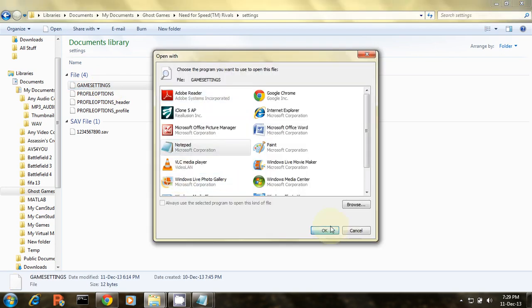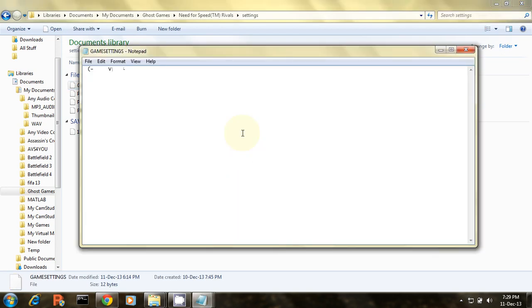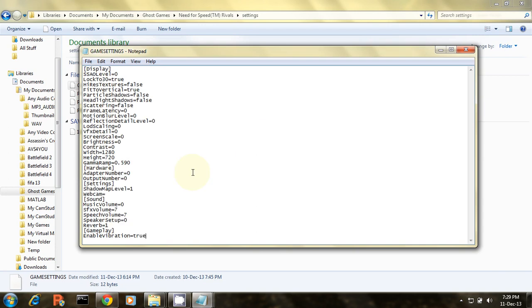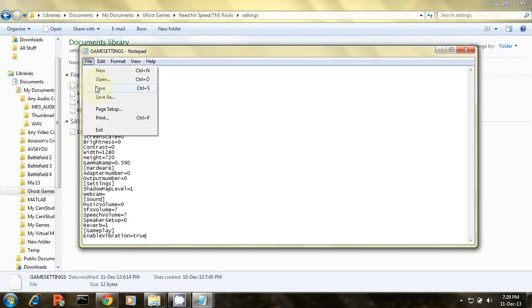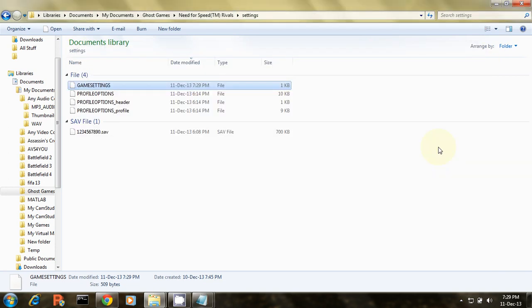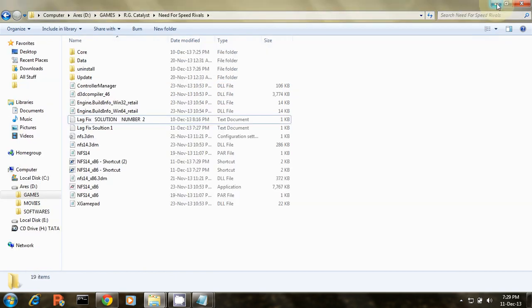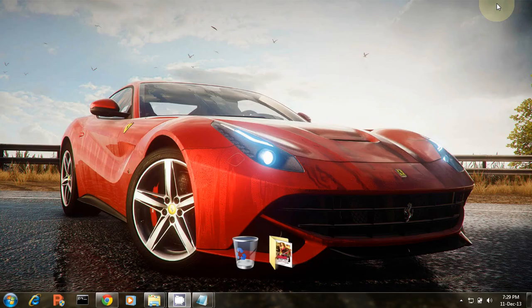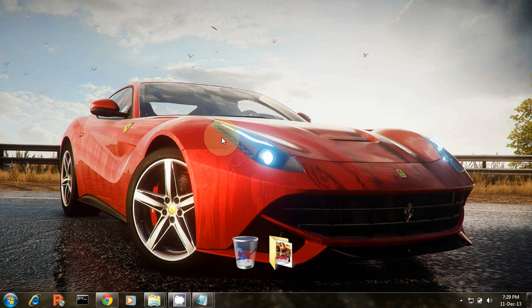Open with notepad and paste the settings here and save the settings. Launch the game and I hope you will clearly notice the difference. Many users have noticed the difference.